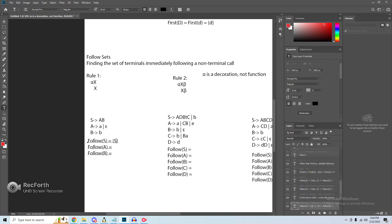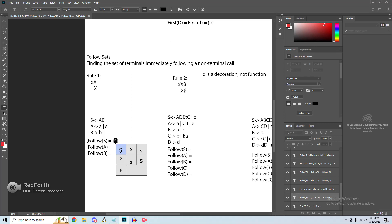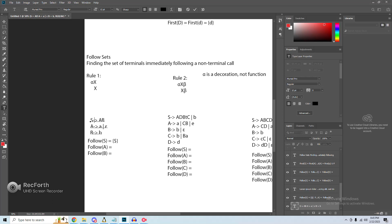For the follow of S, we look for any S calls on the right-hand side of the equations. In B, there isn't an S call; in A, there isn't an S call either. So for the follow of S, which is our starting grammar, we include end of file. We always include end of file in our follow set for our starting grammar — that will be part of the midterm. Once our input string of form AB is consumed, there's no input left, so we derive end of file.